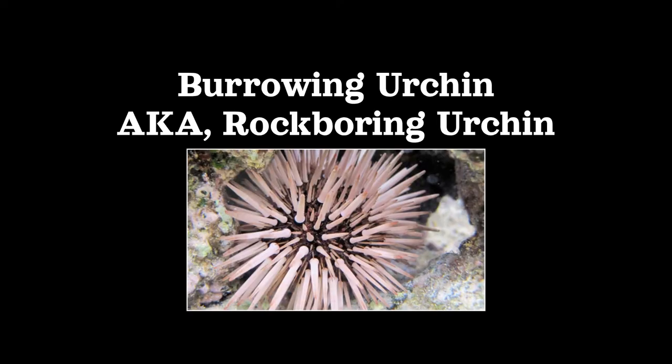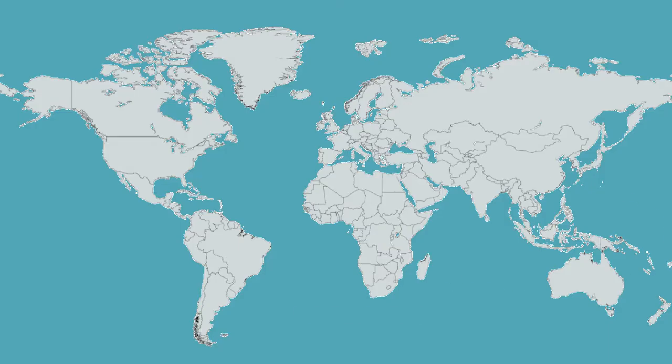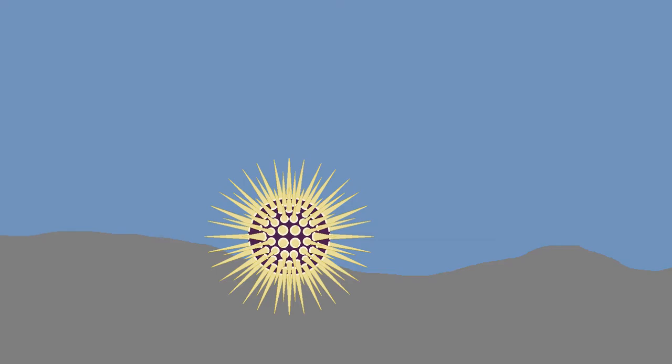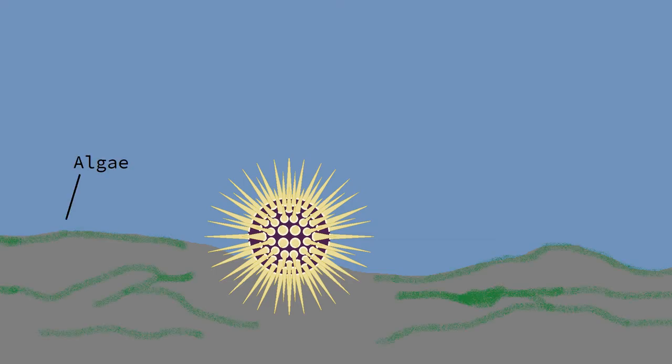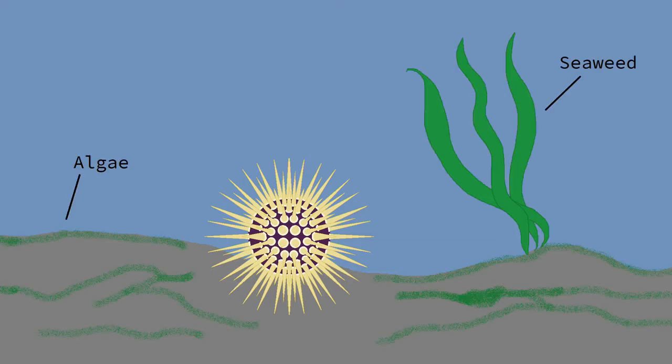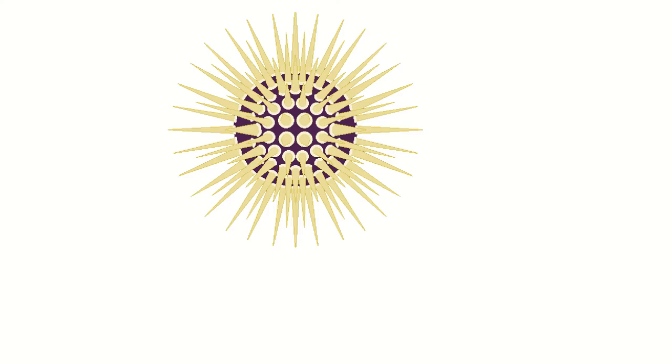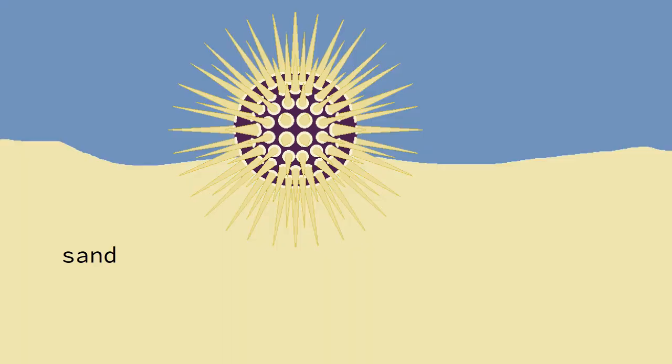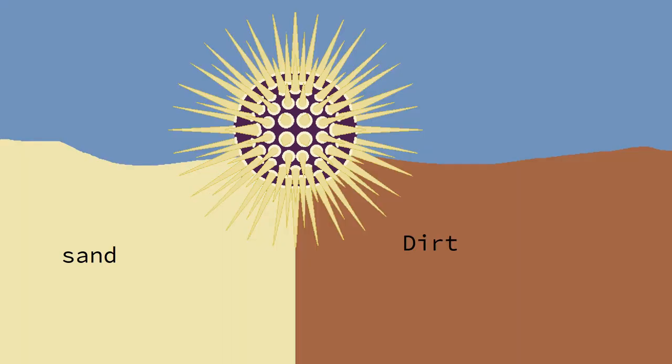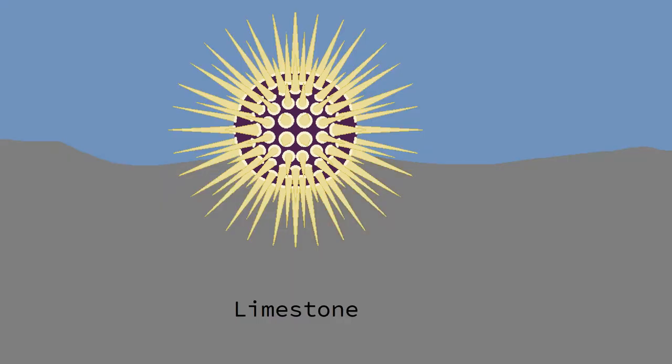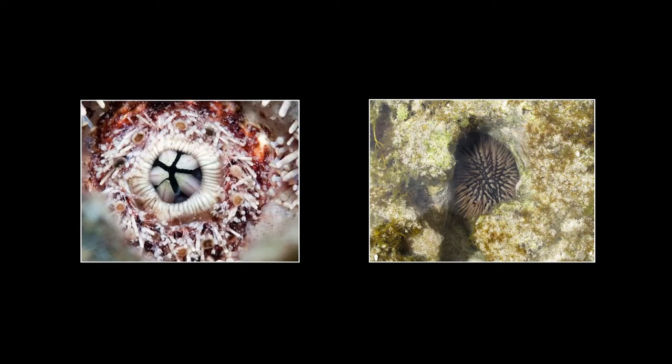Next up, the burrowing urchin. Found in the Indo-Pacific region of the ocean, burrowing urchins live off the algae from rocks, or sometimes seaweed if they're feeling bougie. These guys are unique in that, instead of burrowing into sand or dirt, they burrow directly into the limestone, using their hard teeth to scrape with the rock until they have a divot big enough.